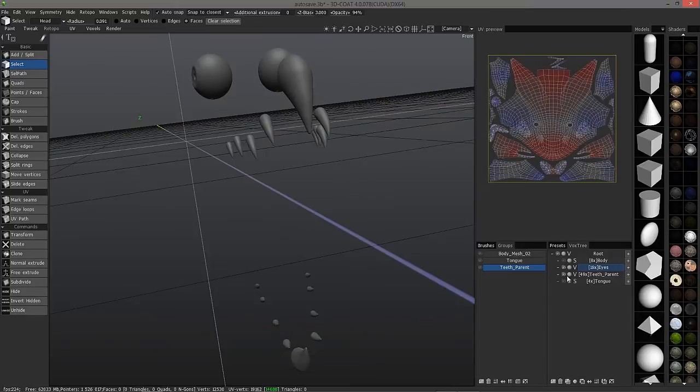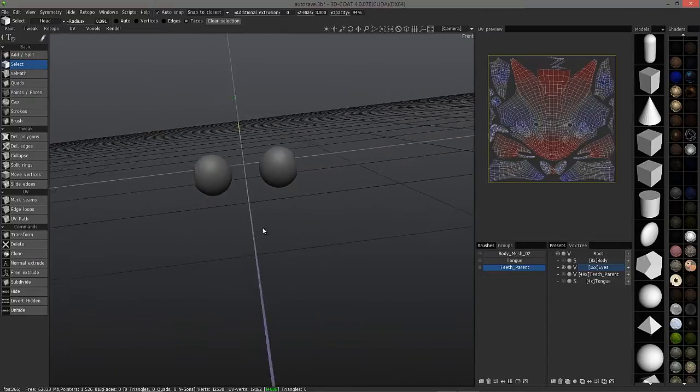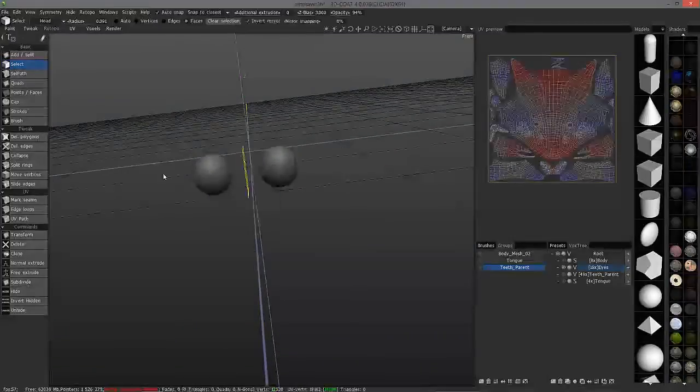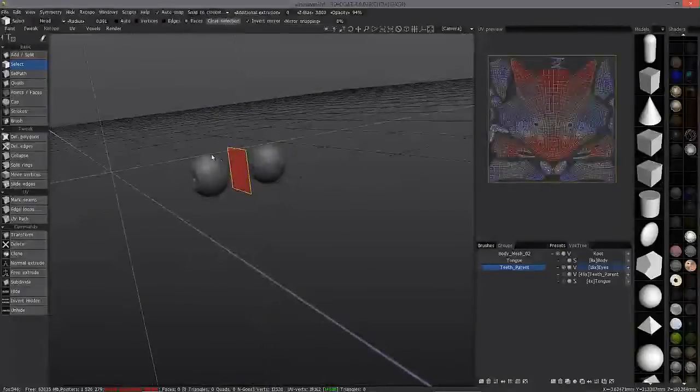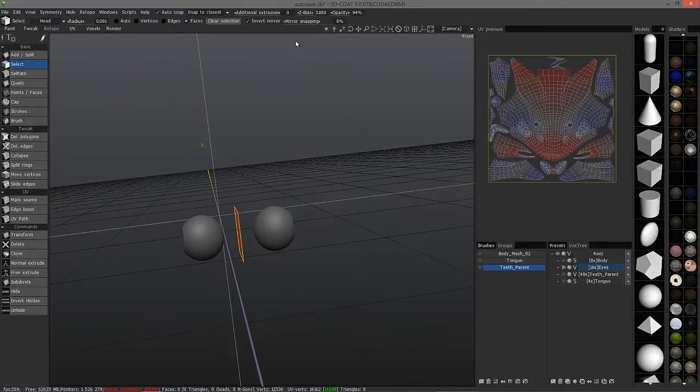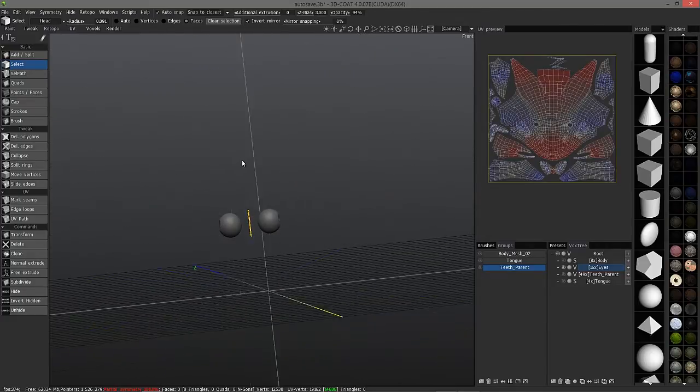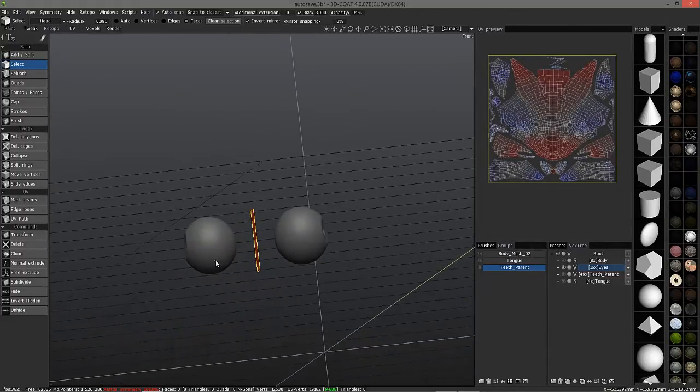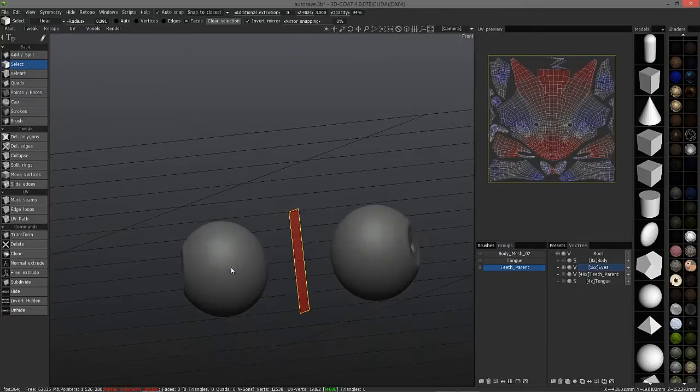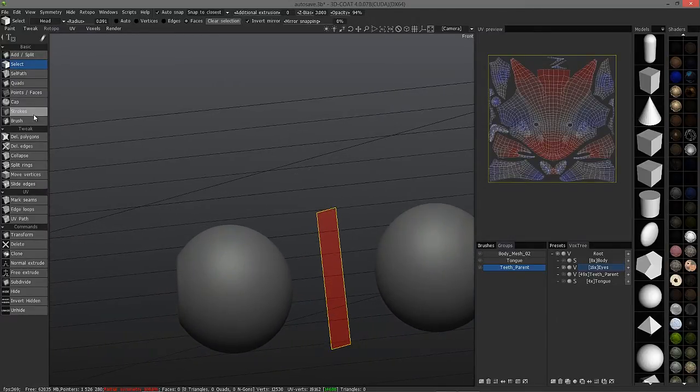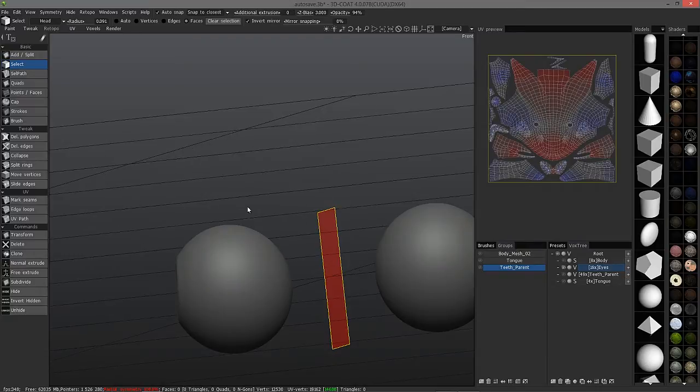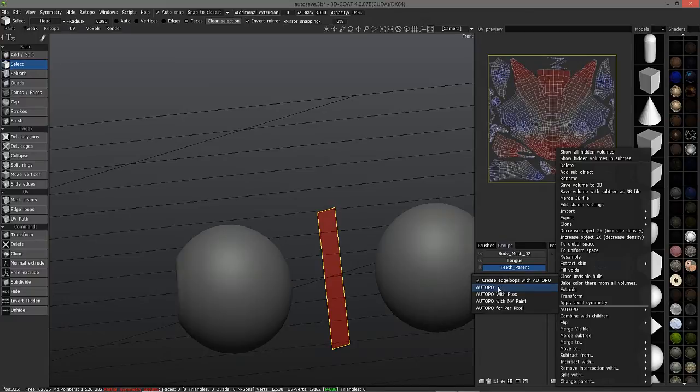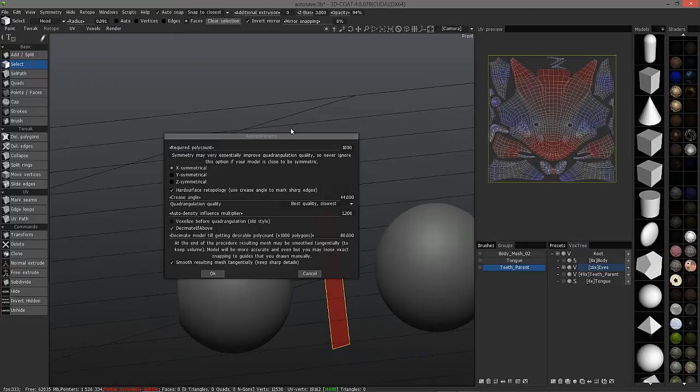I'm going to hide the teeth and hit the S key and enable symmetry. I'm going to go into orthographic view to remove any perspective distortion. I'll just go ahead and go through the wizard here. Choose auto-topo. I want symmetry on this one.